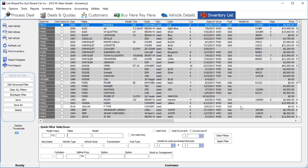Setting up report filters in LotWizard Pro. We're going to start with the inventory list. Once there, you'll notice at the bottom of the page you have the quick filter selections.